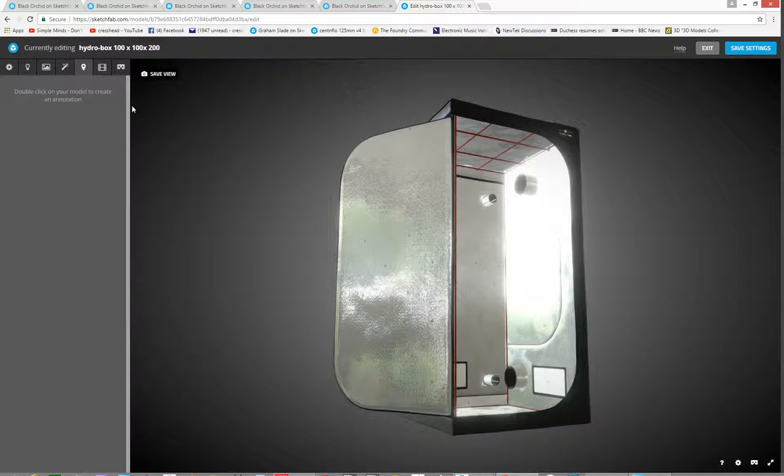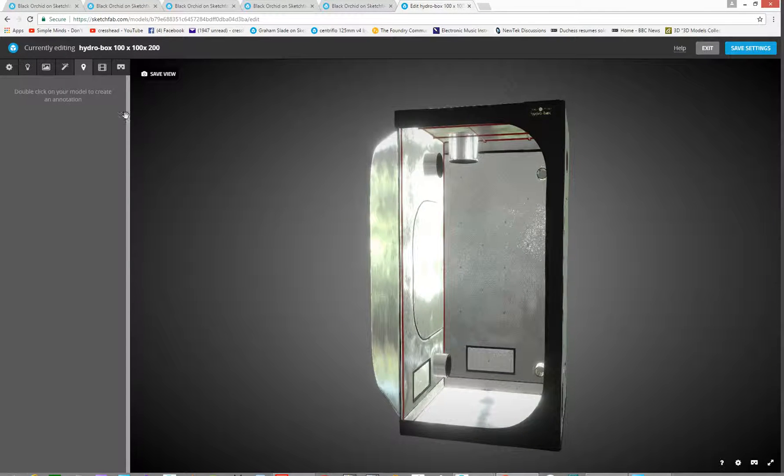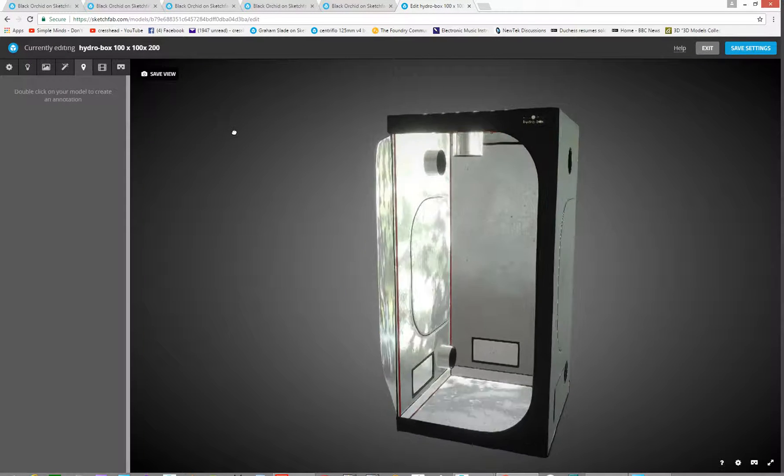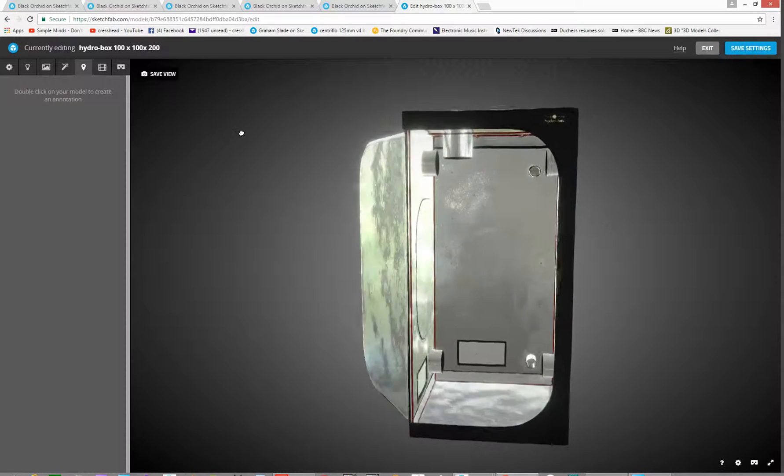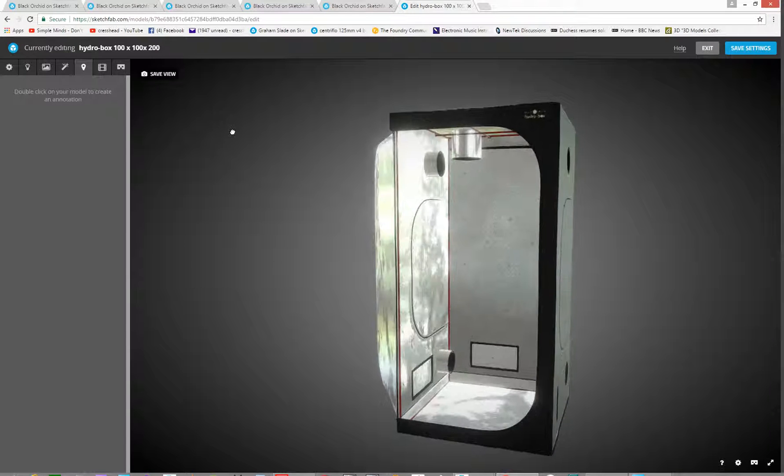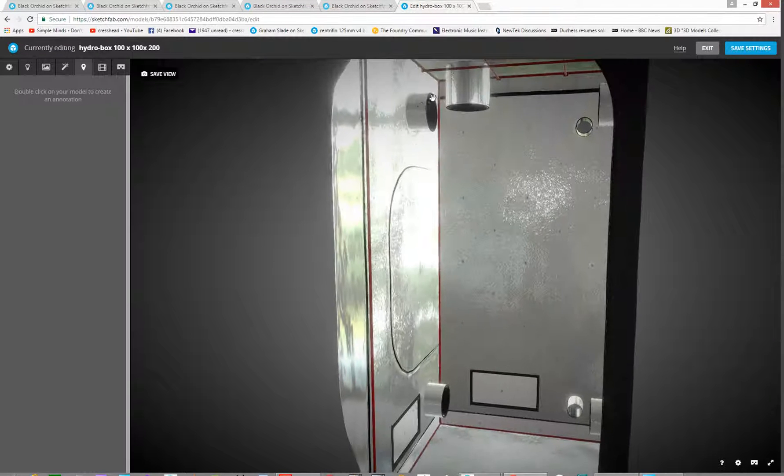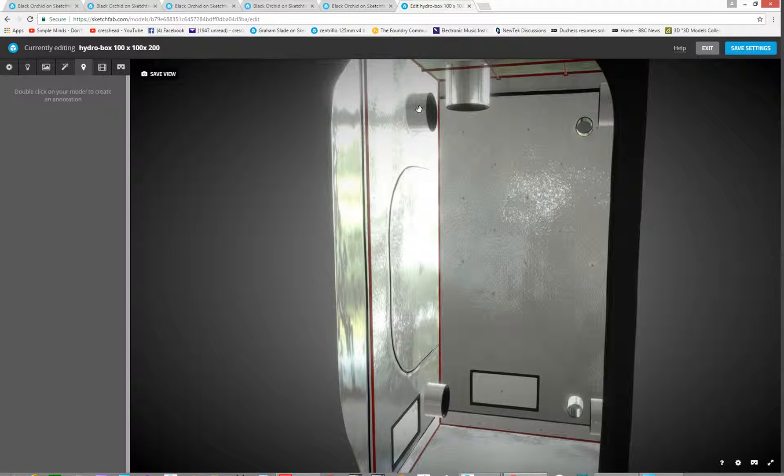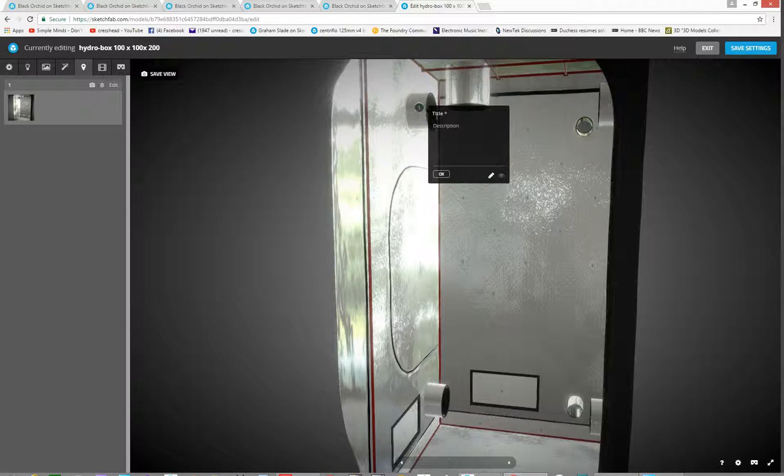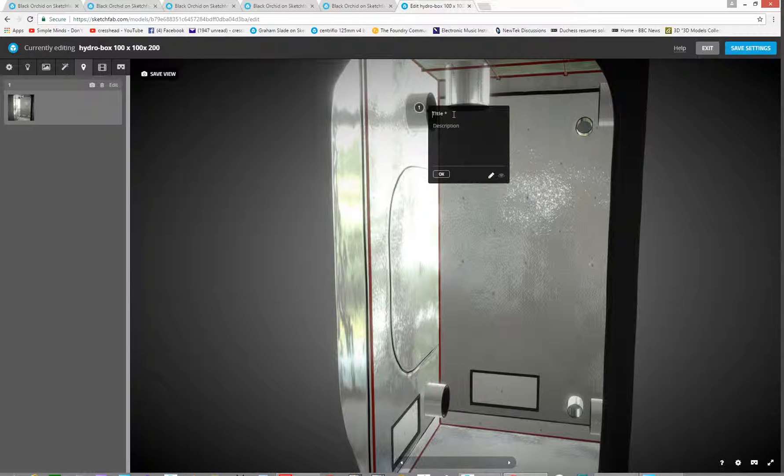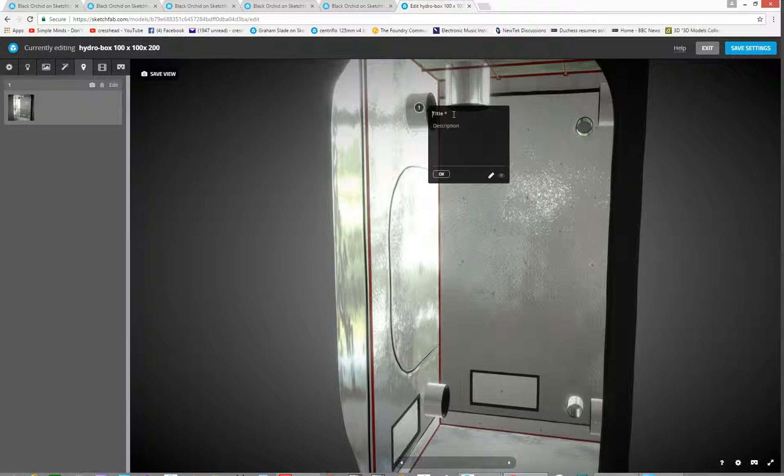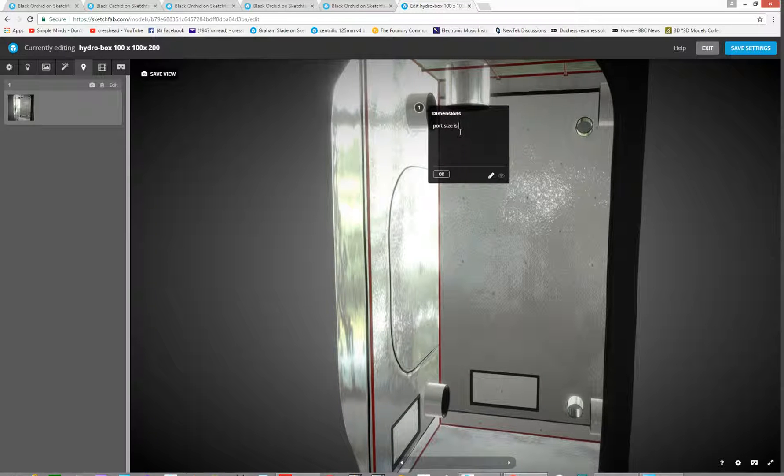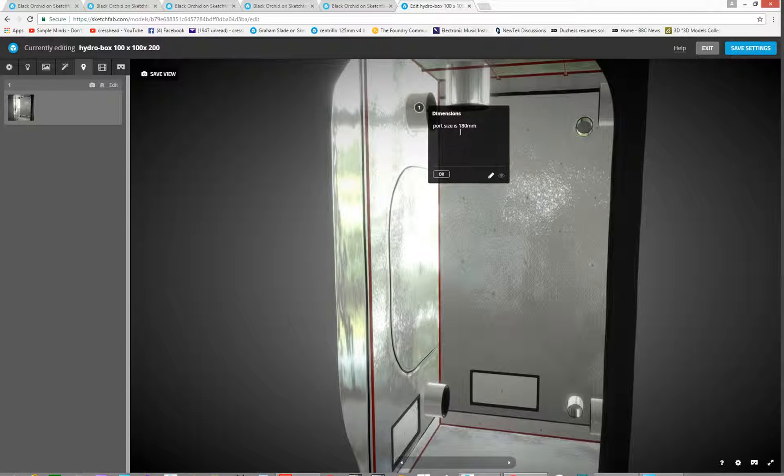If I want to add an annotation, currently there's nothing. If I want to add one, so I wanted to do the size of this port here. If I double click it, it'll add a little thing here and we'll call this dimensions. And then port size is, I don't know what it is actually, we'll say 180mm diameter. Let's put a gap between that, just like that. Hit OK.